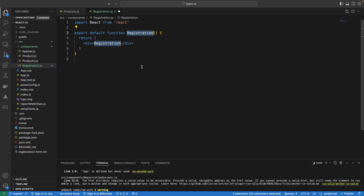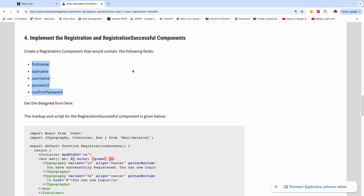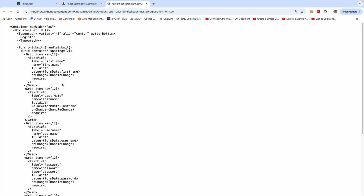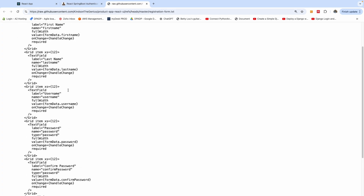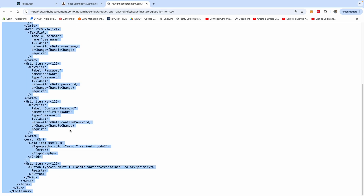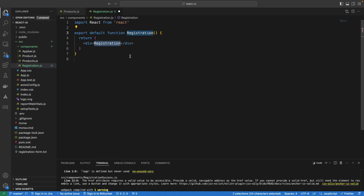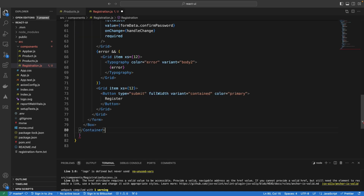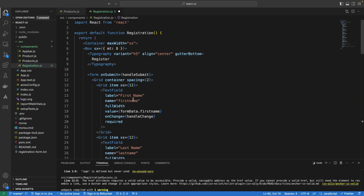The markup for this form is going to be using Material UI. I've actually created this markup, so simply click on the link and copy it, and you can use it in the render section of your component. So instead of returning this div, just return what we copied from that link. So this is the registration component, and now we need to write the actual logic for this component.